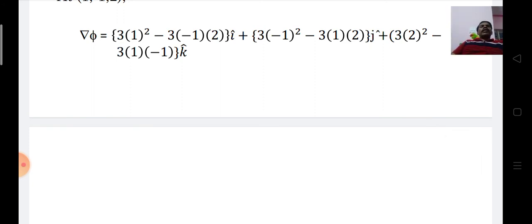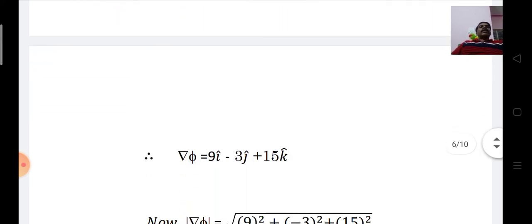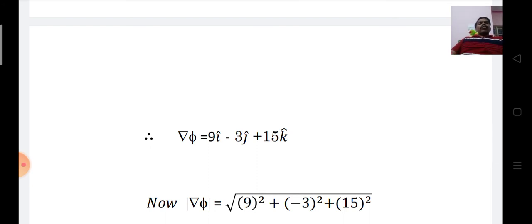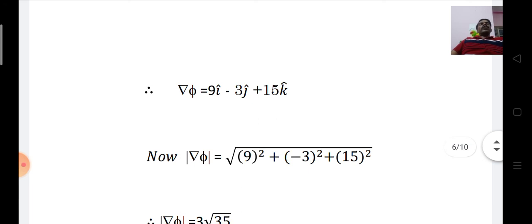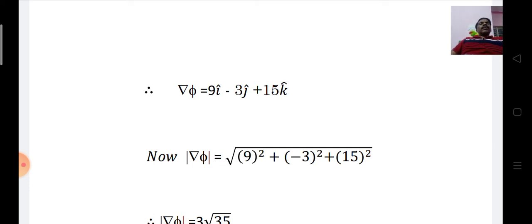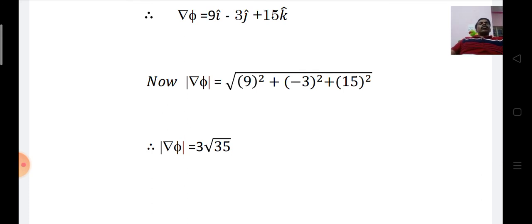Substituting (1, -1, -1) and simplifying, we get ∇φ = 3i + 3j + 15k (after simplification). The modulus of ∇φ is the square root of (coefficient of i)² + (coefficient of j)² + (coefficient of k)²: √(9 + 9 + 225) = √(81 + 9 + 225). Thus |∇φ| = 3√35.